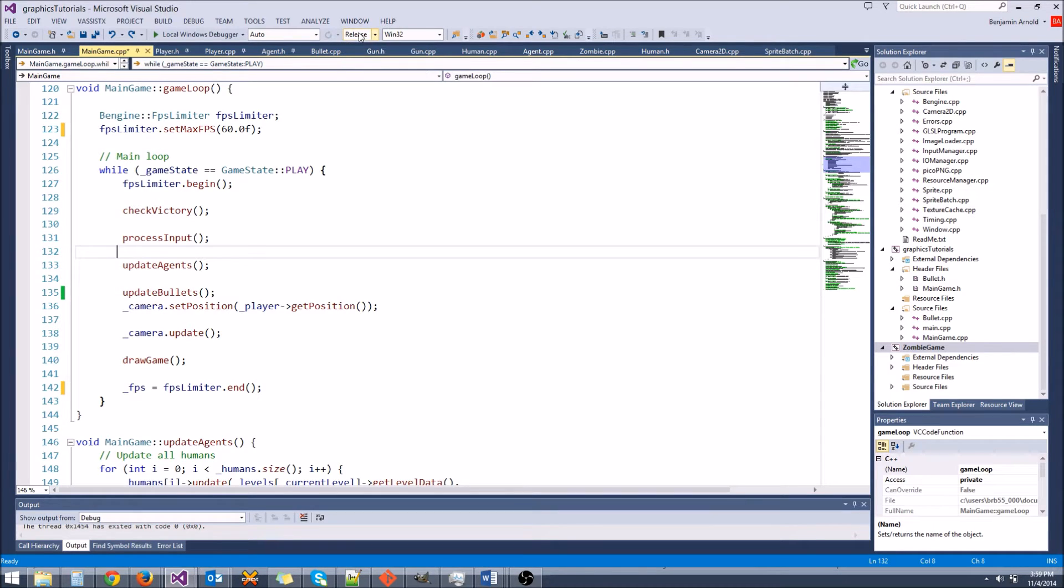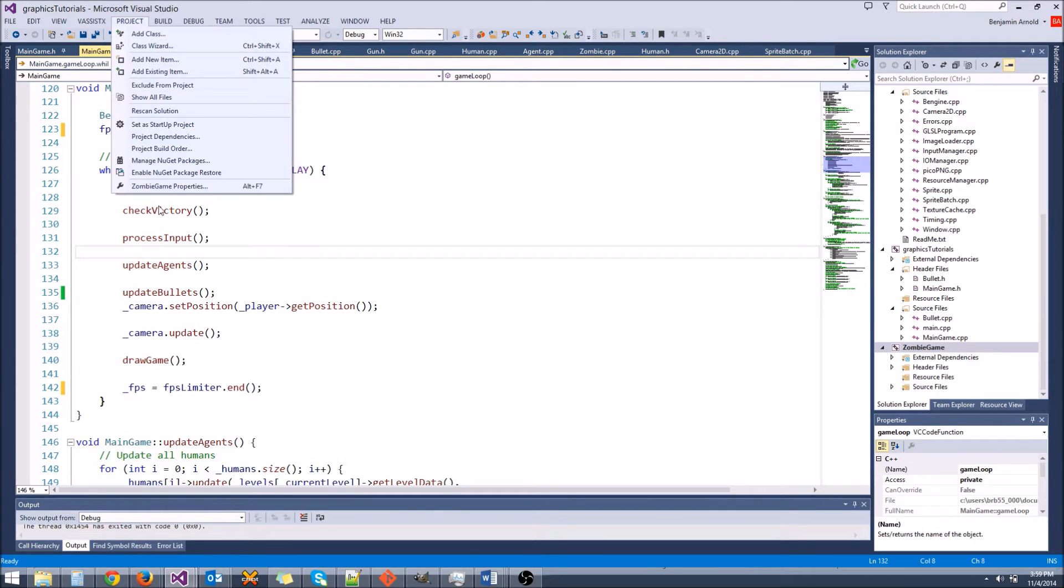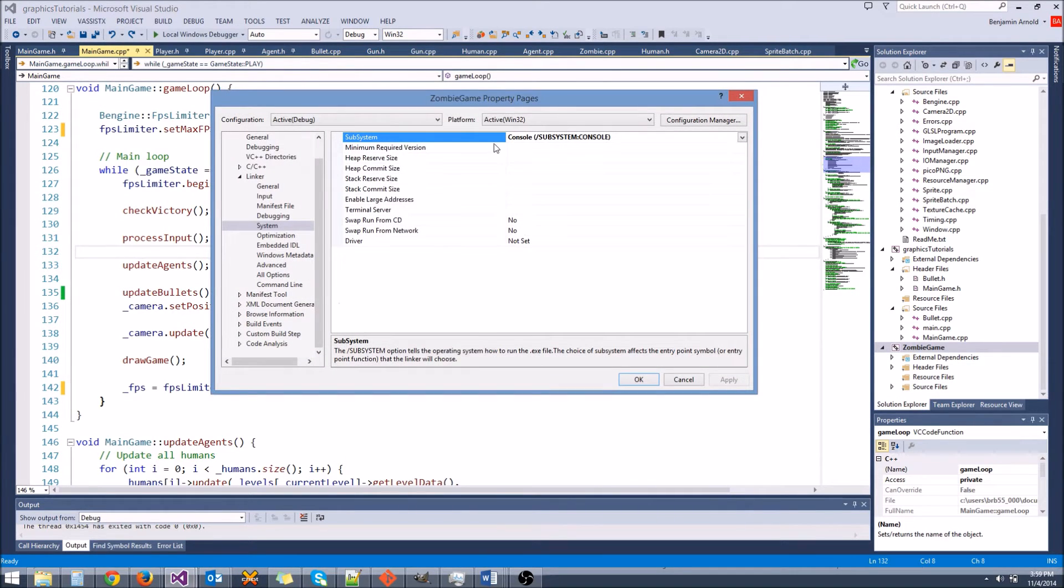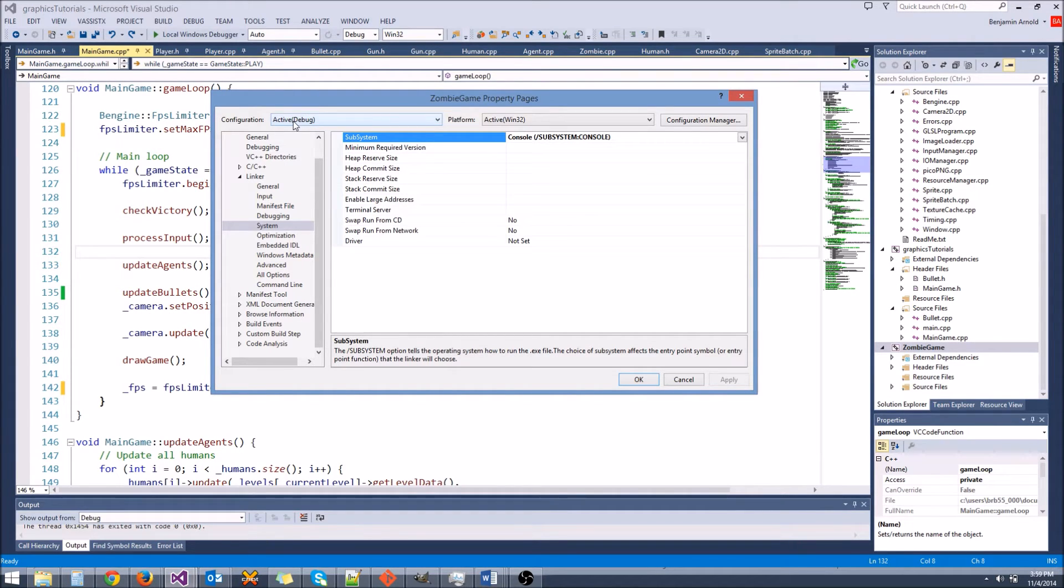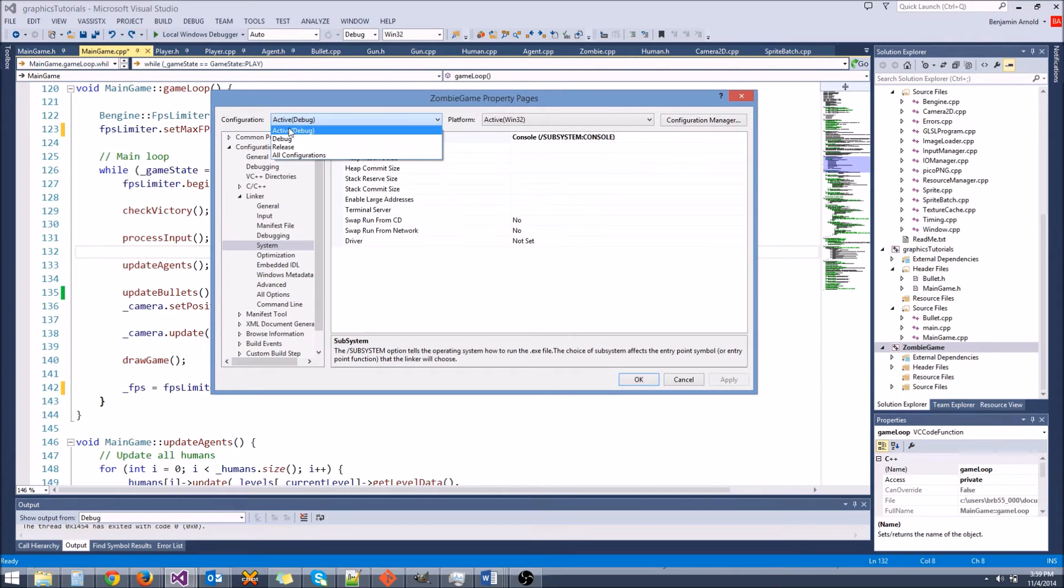If you just click release mode and run it, it's not going to work correctly, because whenever we go to project properties, all of these properties are set for only debug mode. If you look up here at the top left, it says active debug. If you click here, and you switch to release mode,